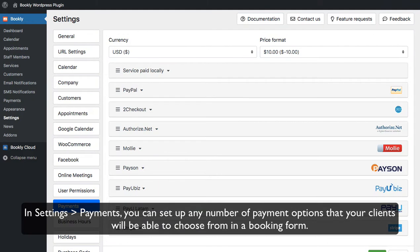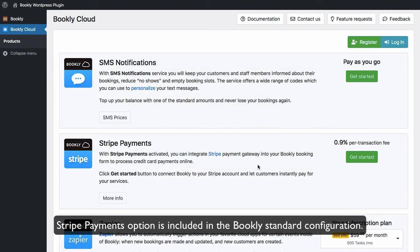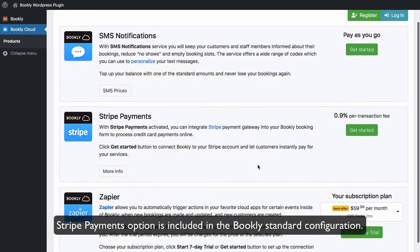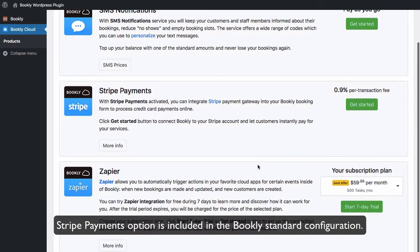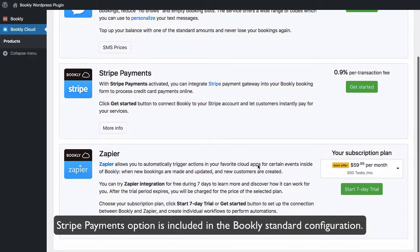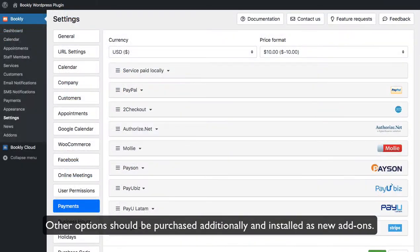In Settings, Payments, you can set up any number of payment options that your clients will be able to choose from in a booking form. Stripe Payments option is included in the Bookly standard configuration. Other options should be purchased additionally and installed as new add-ons.